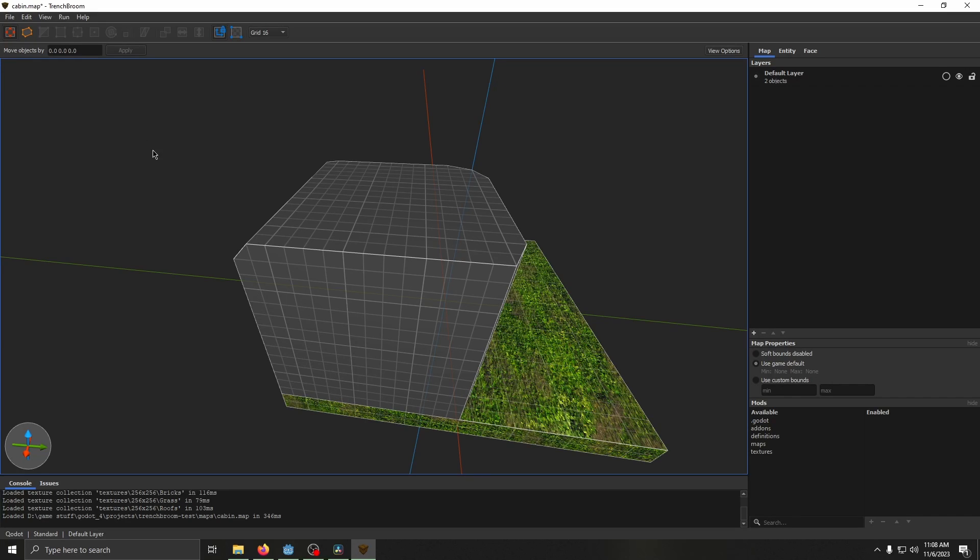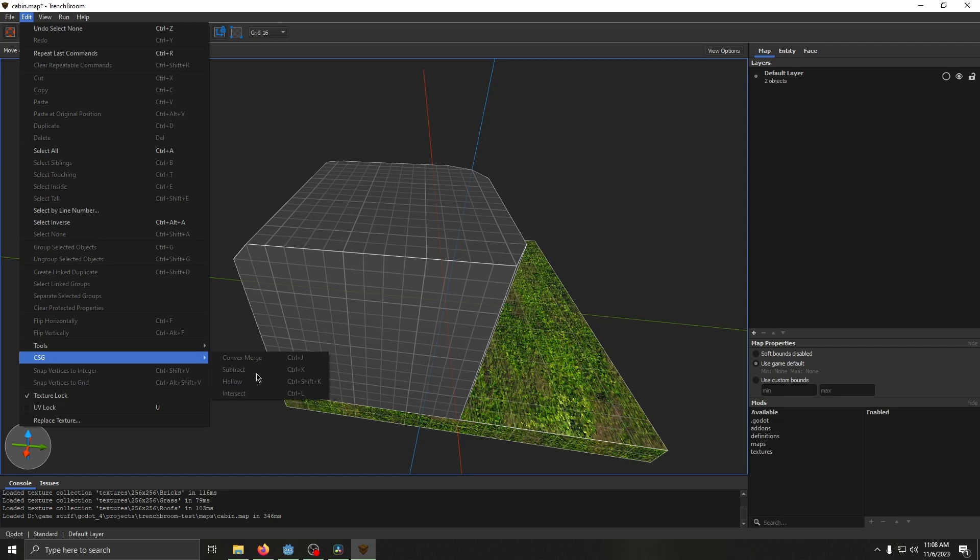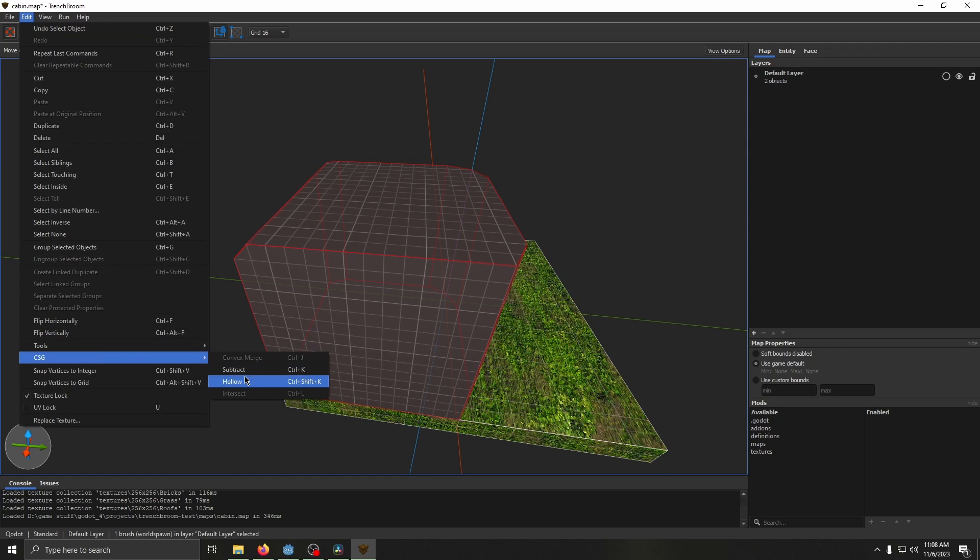Next we've got the CSG operations. There's convex merge, subtract, hollow, and intersect. They're all pretty self-explanatory. Convex merge is a little more confusing.